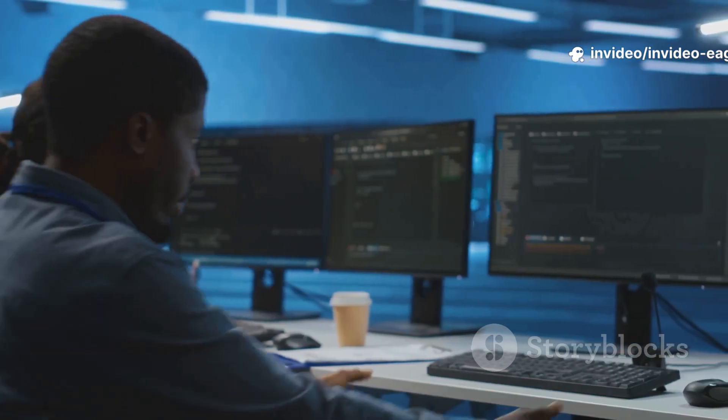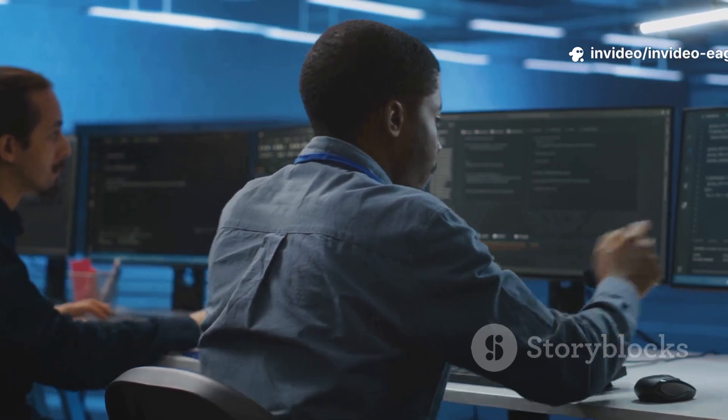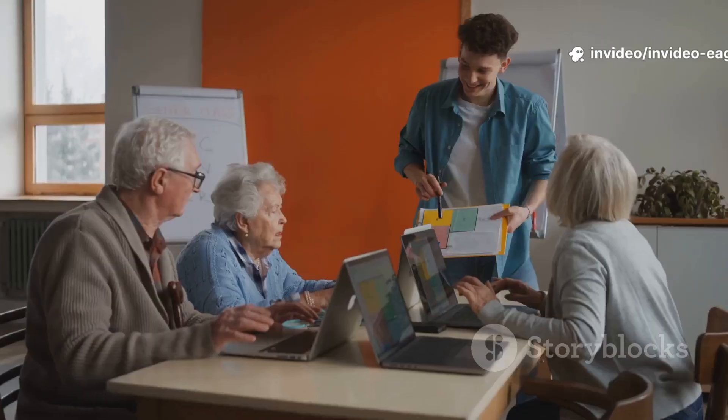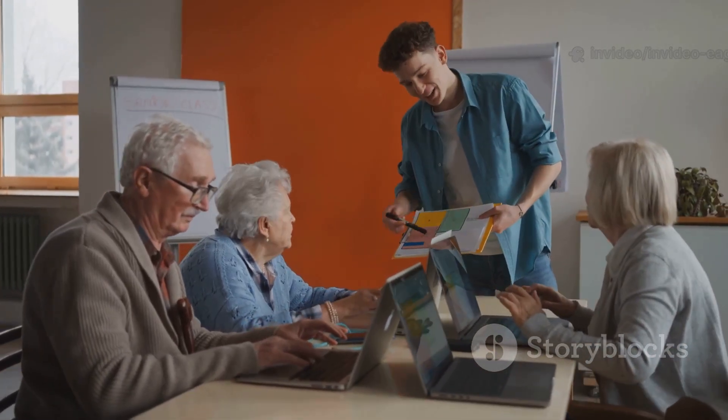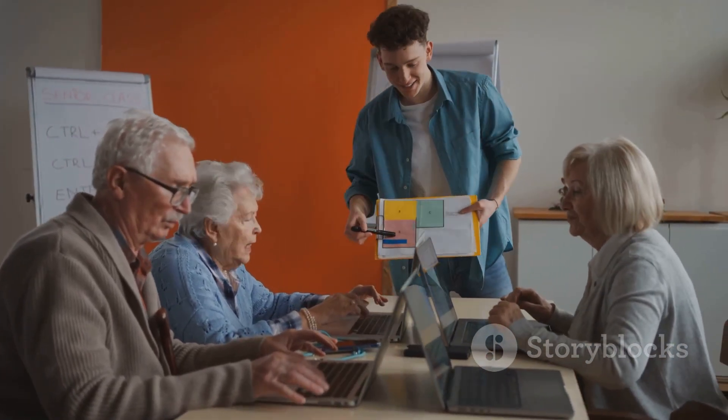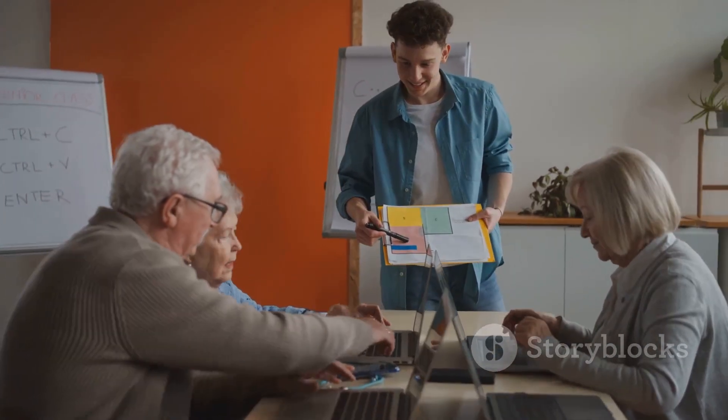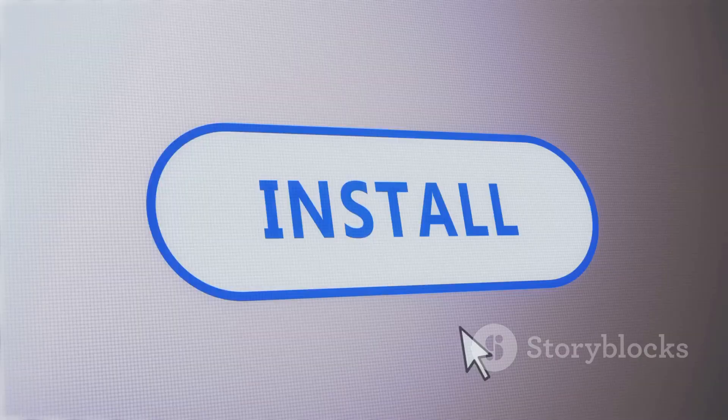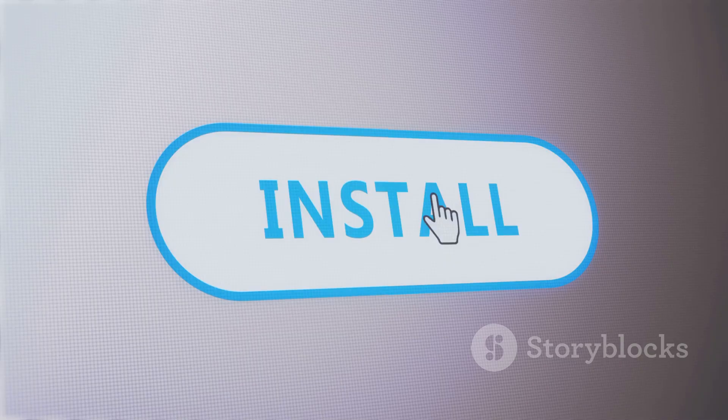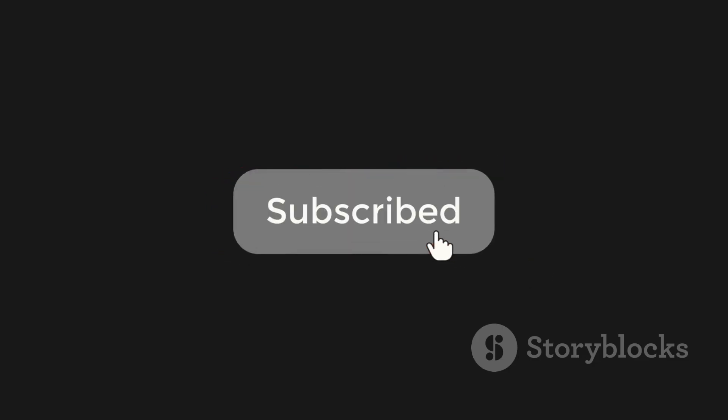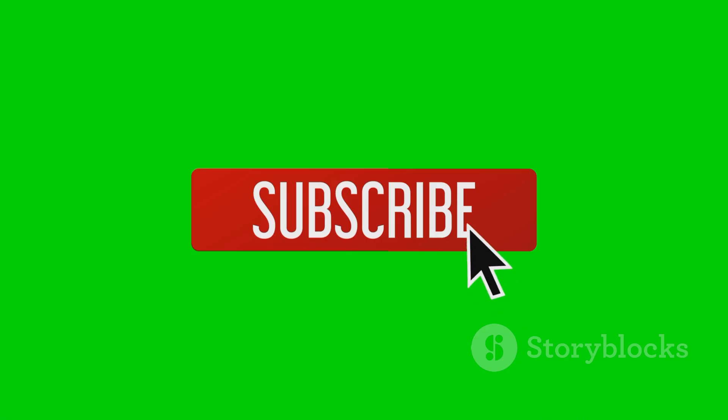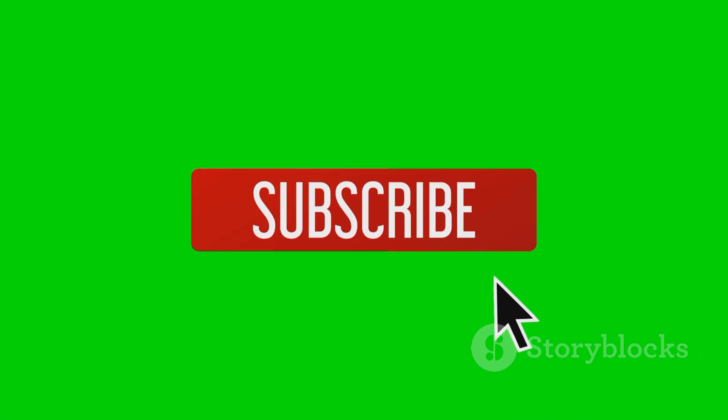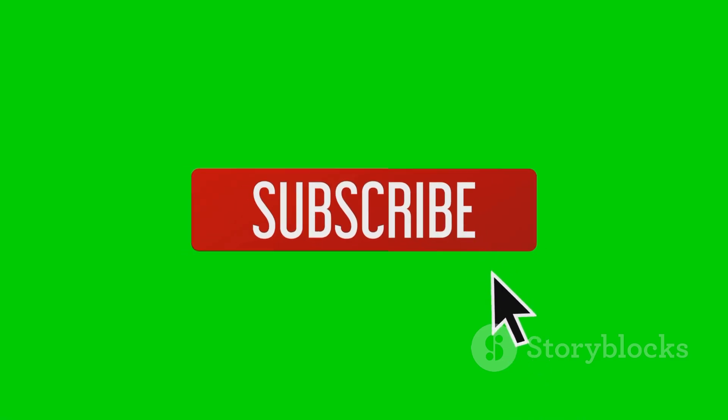And if you ever get stuck, don't worry, it happens to the best of us. The Zorin community forums are super helpful. You'll find a wealth of information and friendly users willing to assist you. That's it. You just installed Zorin OS 17 Pro like a pro. Give yourself a pat on the back. If this helped, hit like and subscribe for more easy tech guides. Your support helps me create more content like this. See you next time. Happy Zorining!